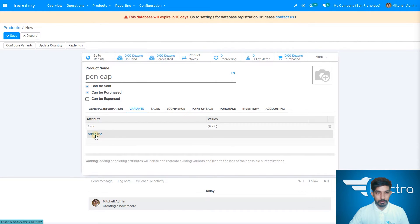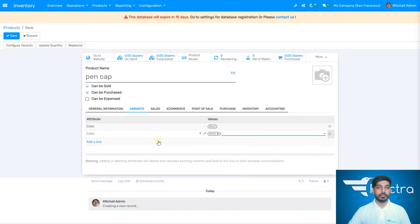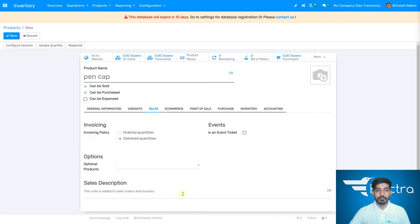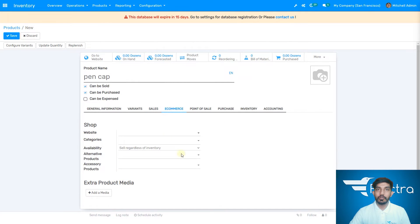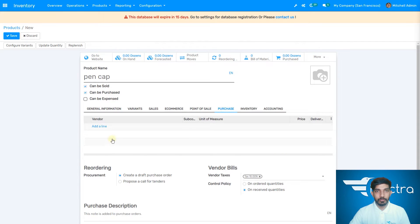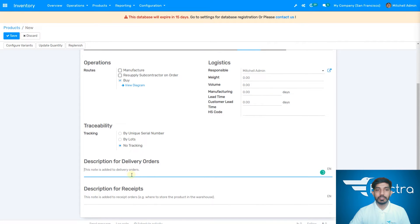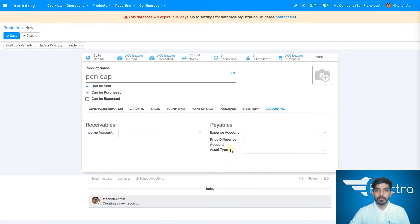Let's add one new color as well. Here you can add the sales information — where you can sell this pen cap. This is the point of sale section and this is the purchase model, which we can look at later. You can also purchase your pen cap from here. Under inventory, you can set where to get it, the weight, the volume of your product, and add a description for delivery orders. And there's also an accounting section.